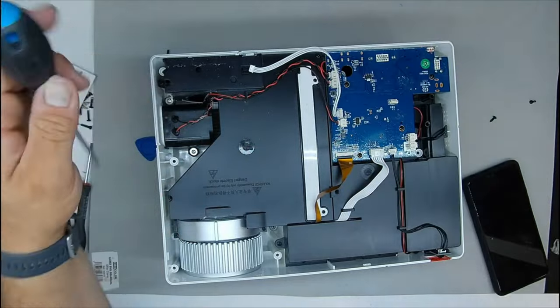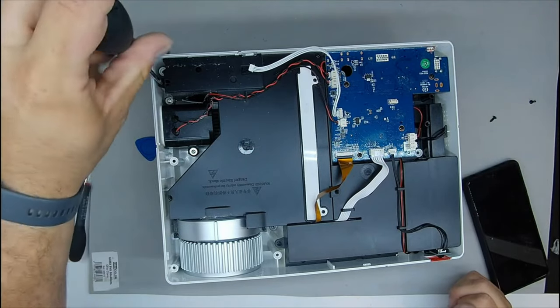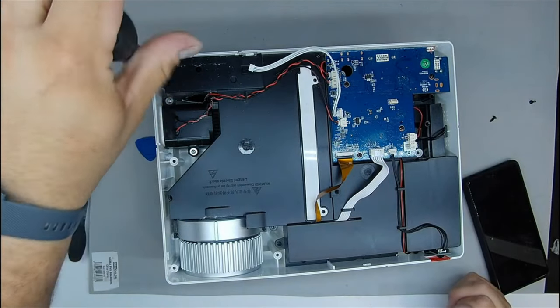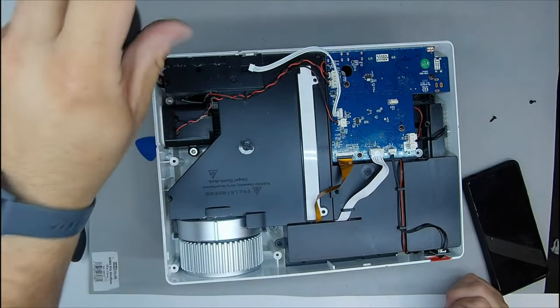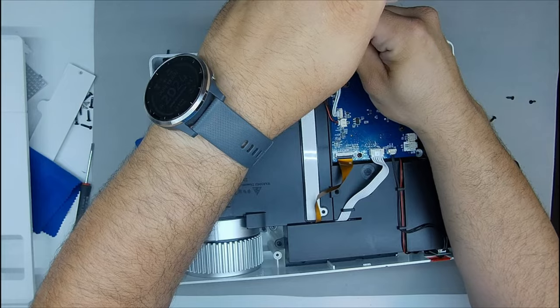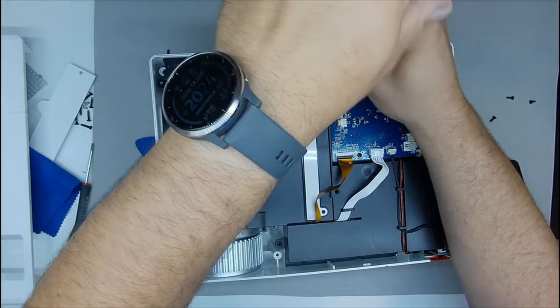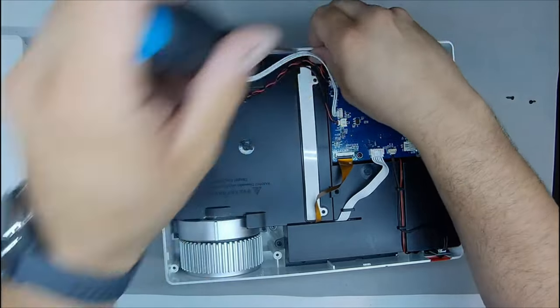Be careful when removing the cover, because if it has some kind of screen or button panel, as is the case of this projector, it will have a cable that will connect it. Do not start it because otherwise it will break.